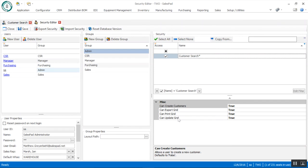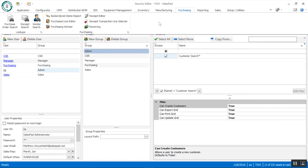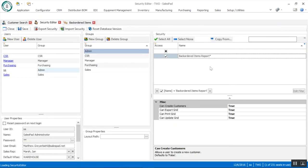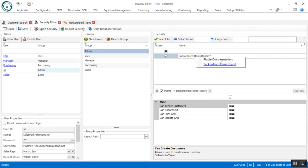This works throughout SalesPad — if I go into purchasing and the back ordered items report, I can right-click, go back to security, and there's my back ordered items report, taking me specifically to that particular security protocol. Once you've found your security, we've also incorporated right-click features to take you out to our knowledge base on the website. I can right-click on the back ordered items report and there's my plug-in for documentation — if you click on that hyperlink it will launch the website with the documentation related to that specific security.